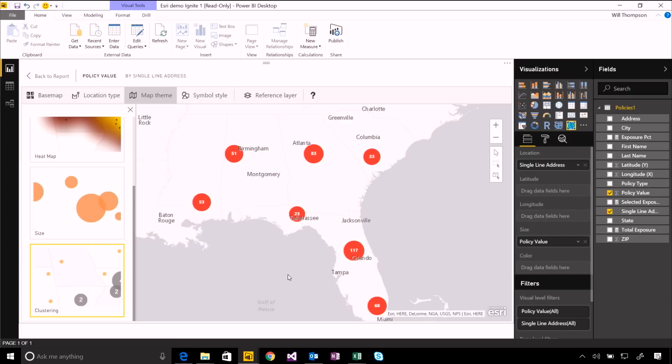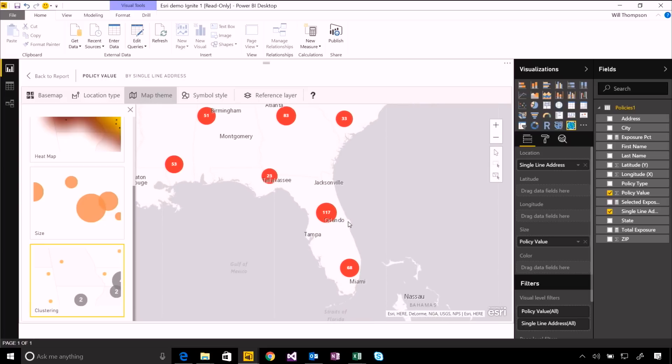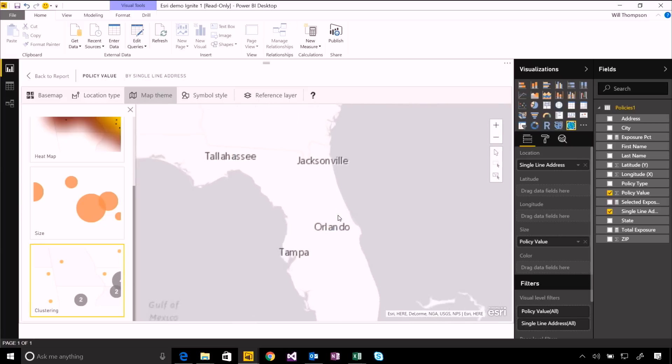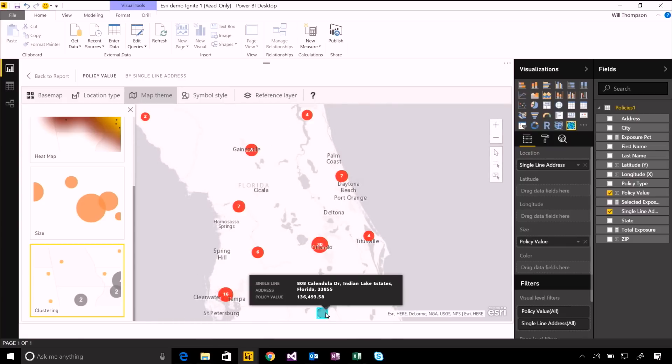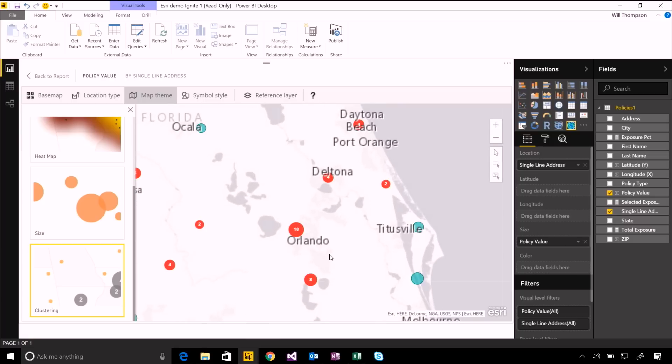I can cluster these as well. So here I've got a really high number of points on this map. But I can split it up into these clusters which help identify where the larger values or the larger groups of values are. So I can see there's a lot centered here around Orlando. And as I zoom in, those clusters will get split up. And when there's enough space between them, we'll see individual points as well.